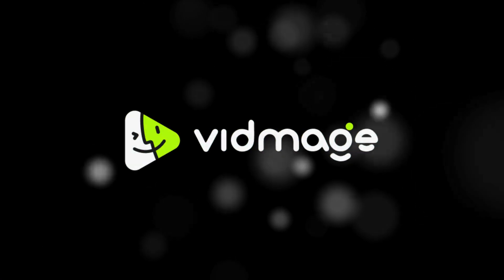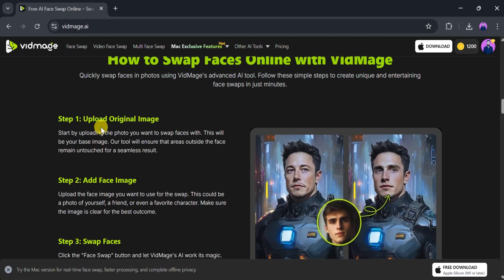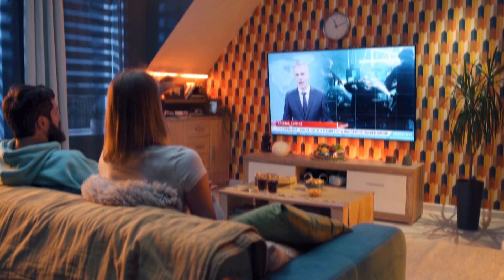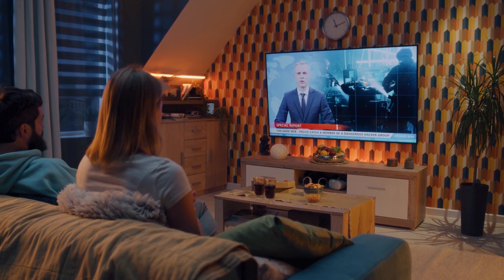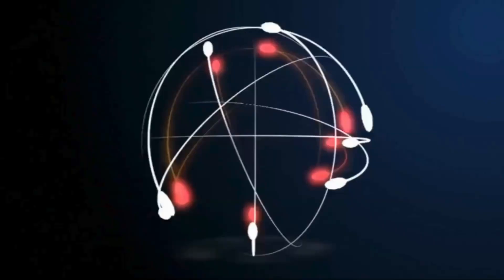Meet vidmage.ai, a 100% free online face swapping tool that's stunningly accurate, lightning fast, and super easy to use. Stick around to see how it works.